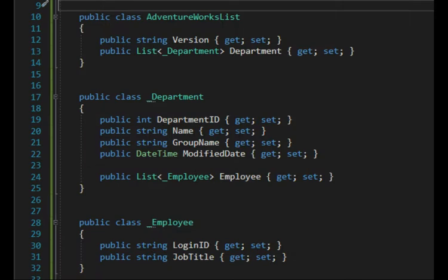Here are the C-sharp class objects. It all starts off at AdventureWorks list. It has a version and then a list of department. Department has four simple variables and then a list of type employee. And that's how we will deserialize this JSON object.